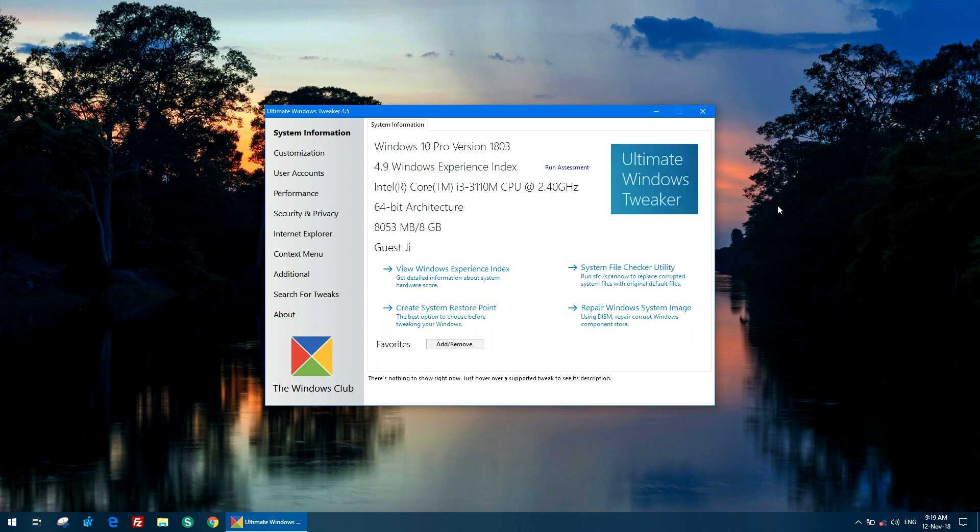Hello and welcome everyone to this tutorial on the new version of Ultimate Windows Tweaker, version 4.5. It is currently the latest release and I will walk you through the new features of it.